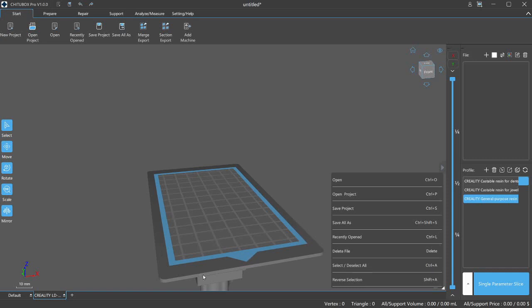You can see that the area it's telling you to print in is slightly smaller than the actual build plate itself. You can get away with going outside this area as long as it's on that actual plate. So let's go ahead and open a file here.